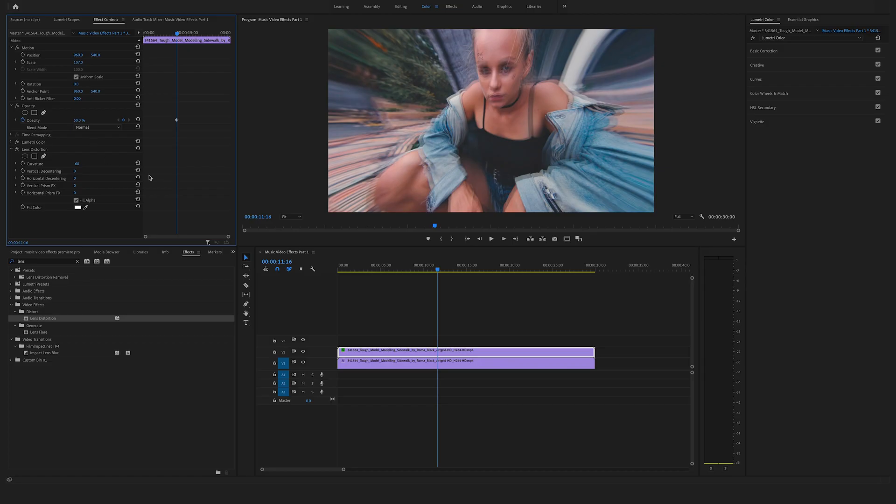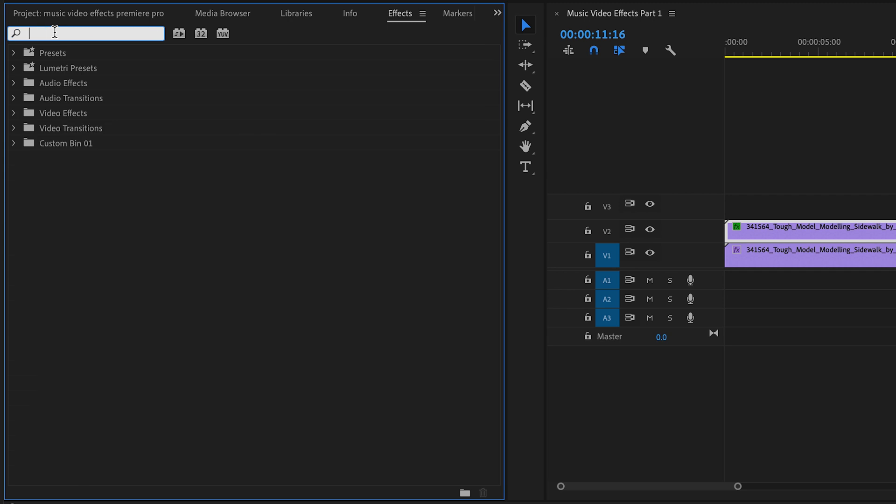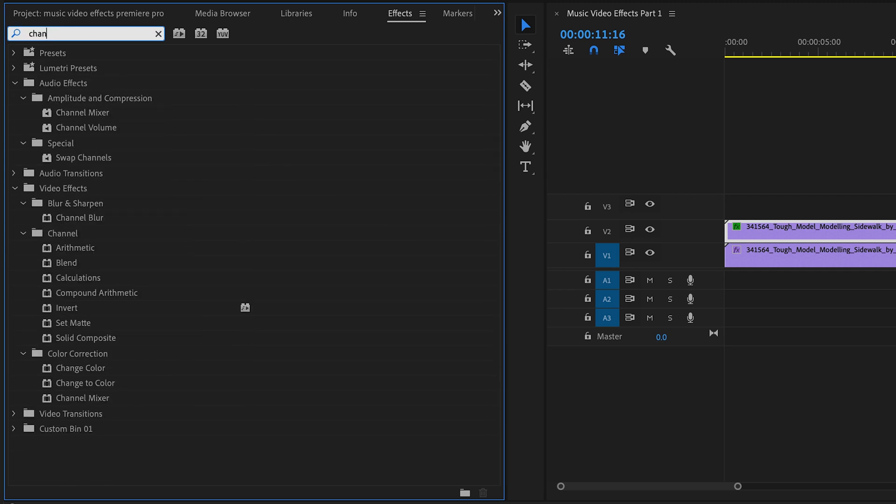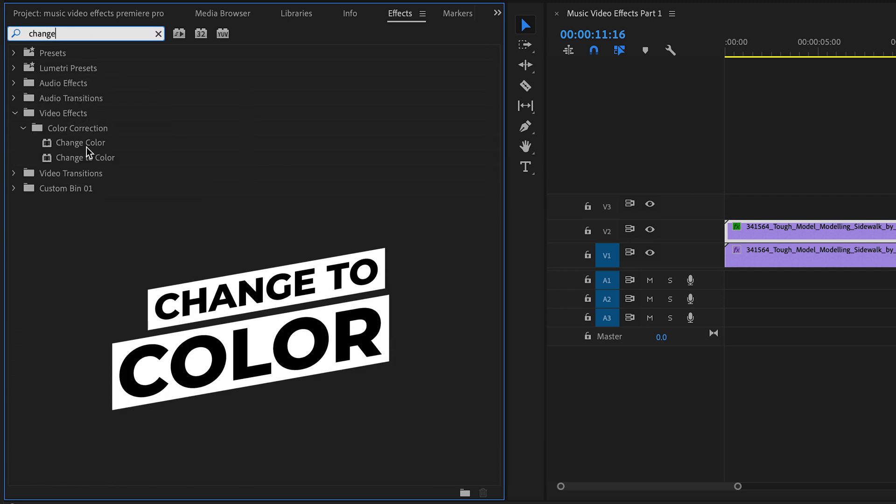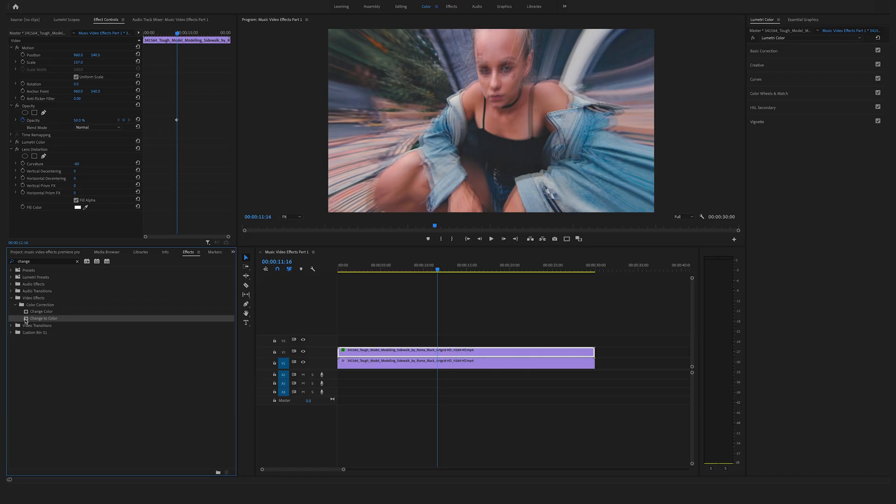Now jump back to the effects and search for change to color effect. You will find this in the video effects in the color correction folder and drag and drop the change to color effect on this clip.